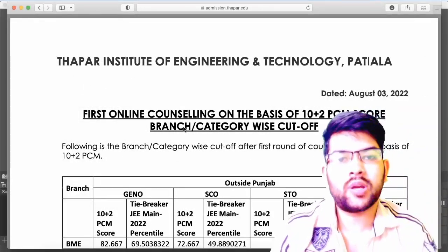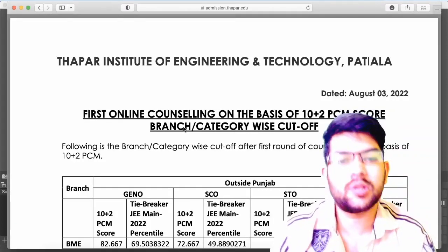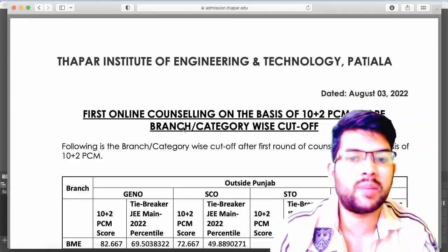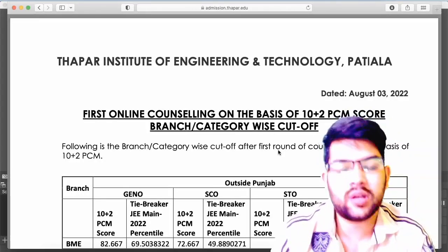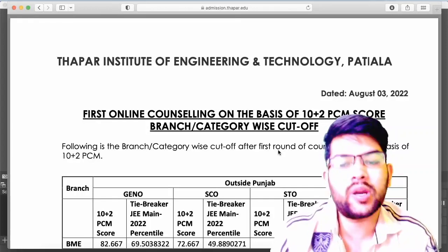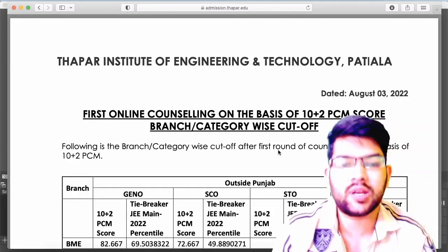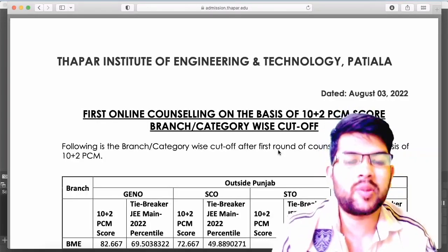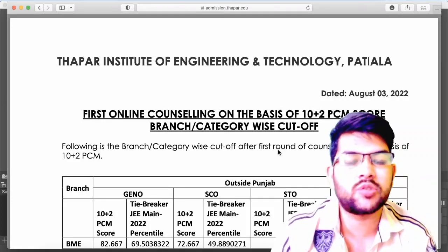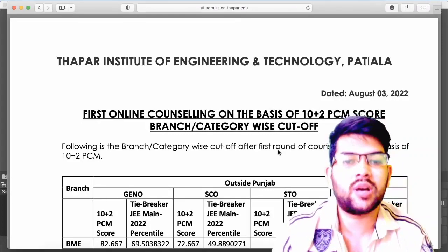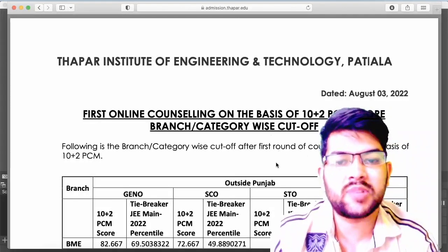Here I will provide an important update about Thapar Institute of Engineering and Technology. As you all know, the first round has already been done based on the PCM score. Please subscribe to this channel so that you will get all updates about Thapar Institute as well as other entrance exams, including JEE Mains and JEE Advanced counselling.